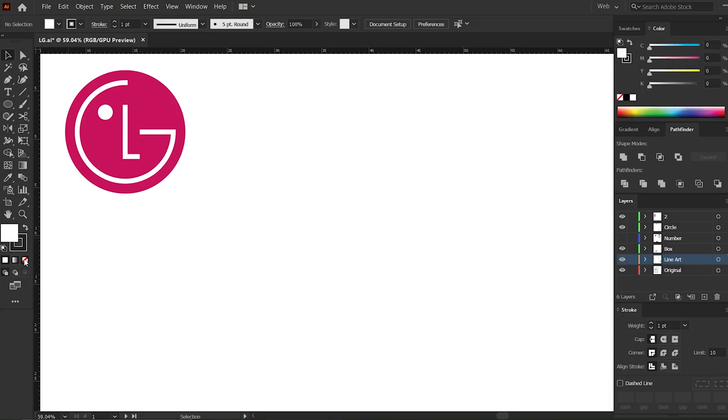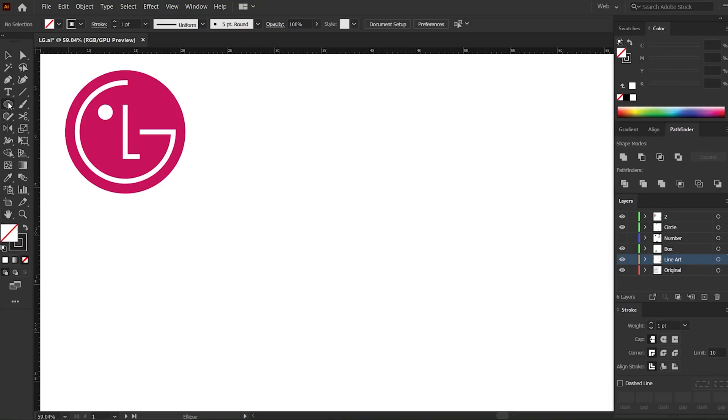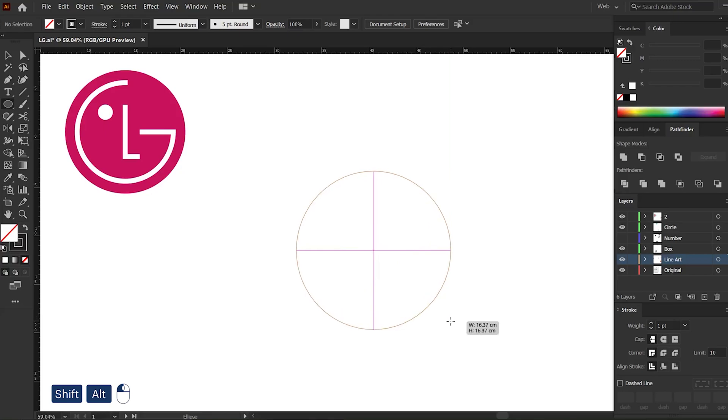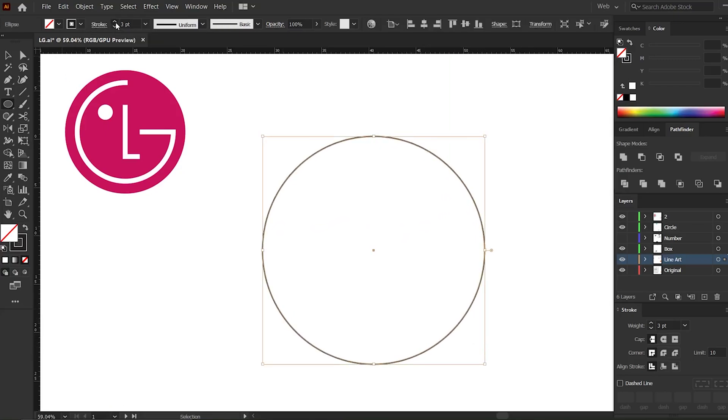Now I will remove the fill color and keep the color of the stroke. Then click on the shape layer and press Shift and Alt to draw a circle like this. You can adjust the size of the stroke as you like.